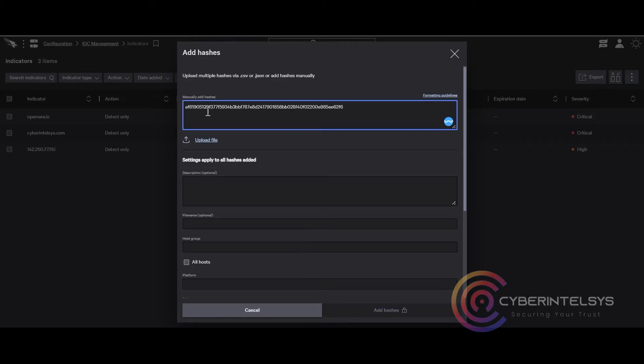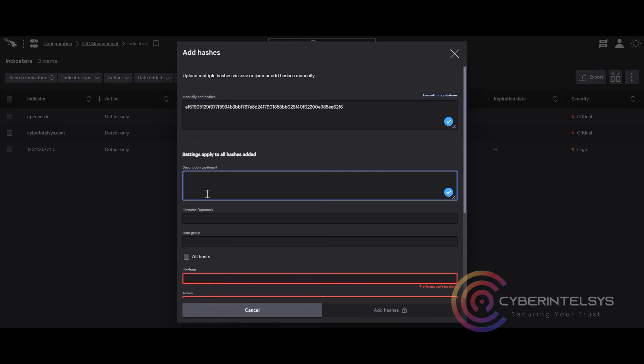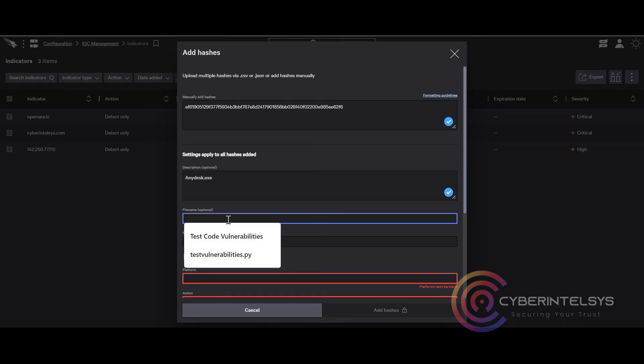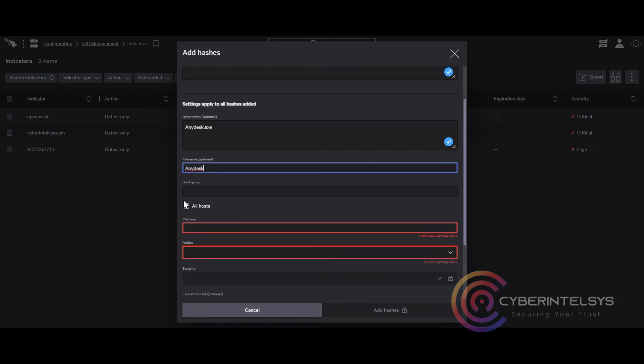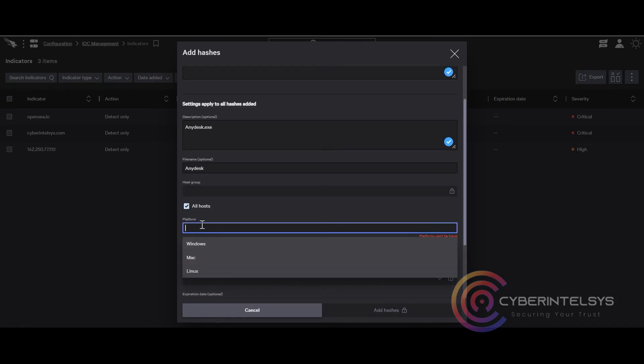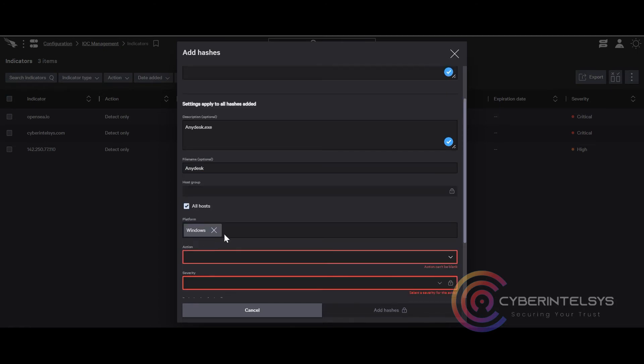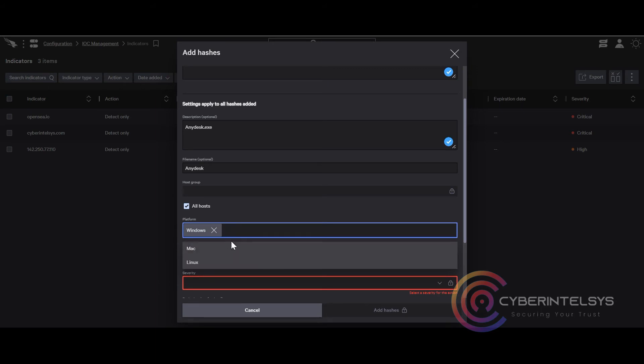I have clicked on add hashes. Manually add hashes and now I am pasting the SHA-256 value here which we retrieved from PowerShell. You can give your own description and file name. In the host group you can select a particular group or you can tick the mark and apply the blocking for all hosts.